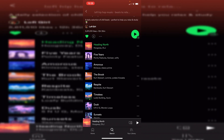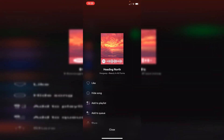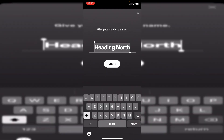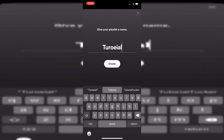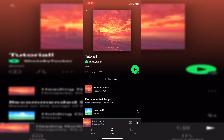Click on the three dots on the right-hand side, then click 'Add to playlist' and it's going to give you all of your playlists. Click on 'New playlist' — I'm going to name this 'Tutorial' and then click Create. It's going to make this playlist, and as you can see it's called Tutorial with an exclamation mark, and here is the music.